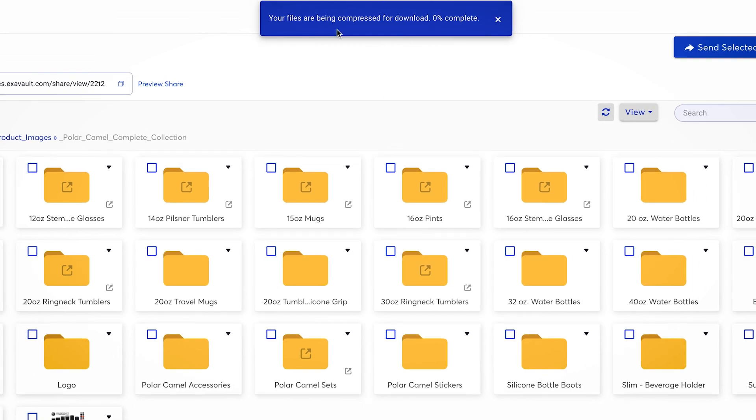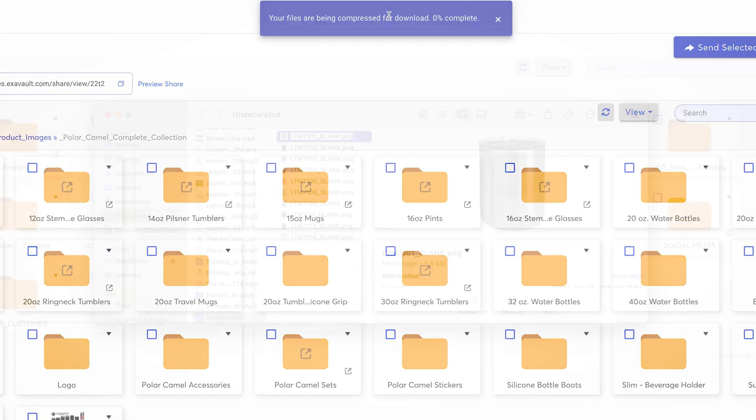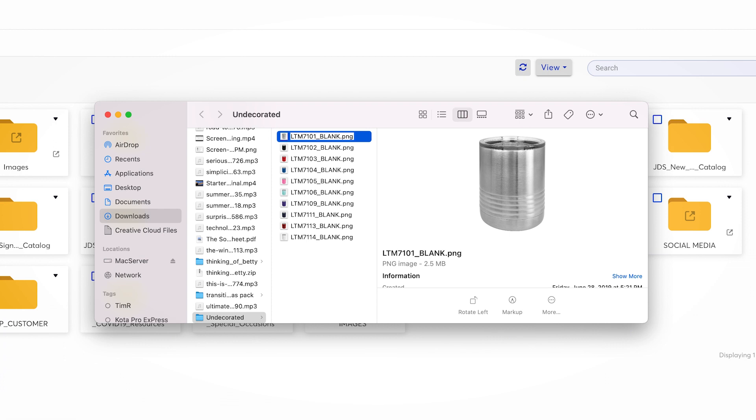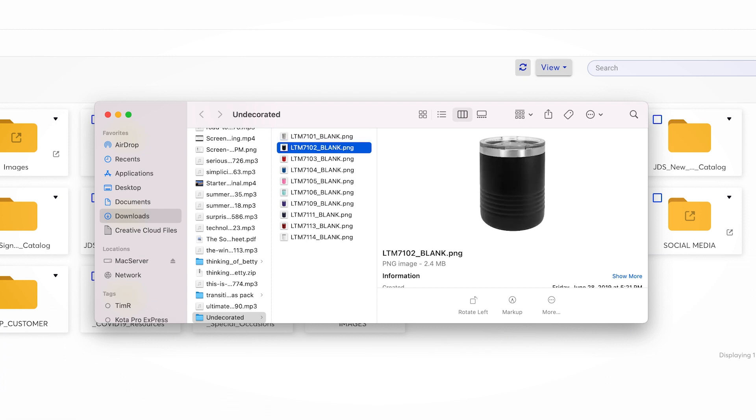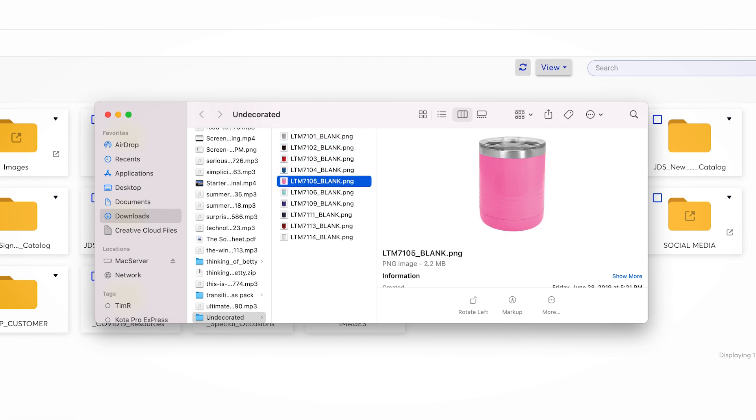The images will be in a PNG format, allowing them to be used in anything from website and social media images to printable flyers.